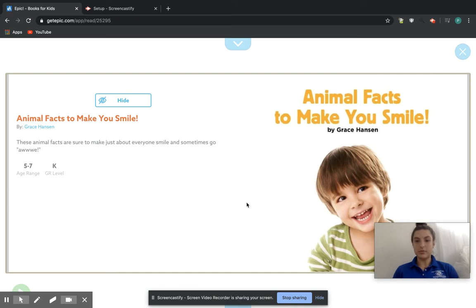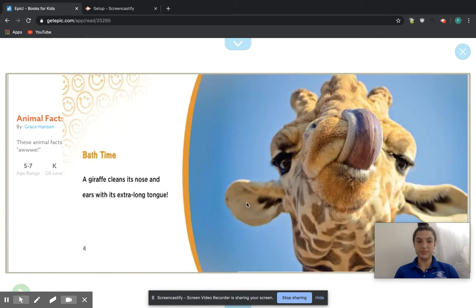Today I'll be reading Animal Facts to Make You Smile. I chose this story because I love animals and I'm sure you guys do too.